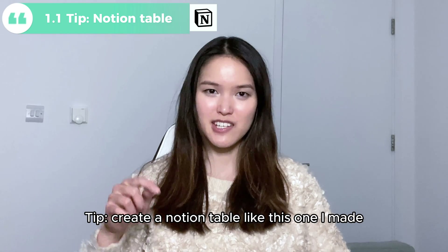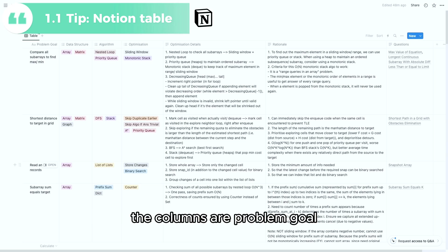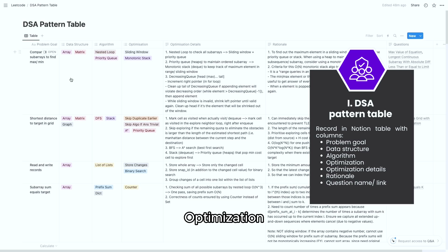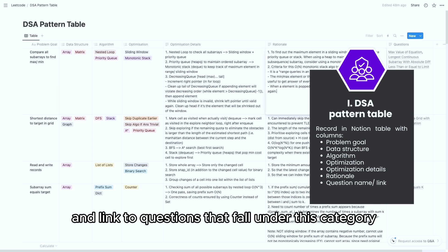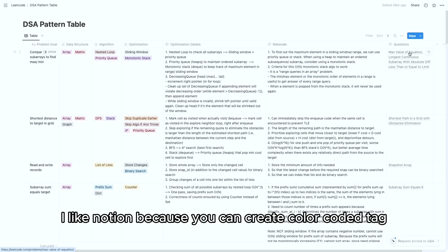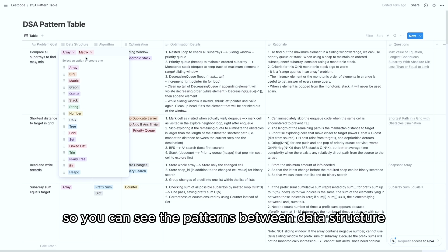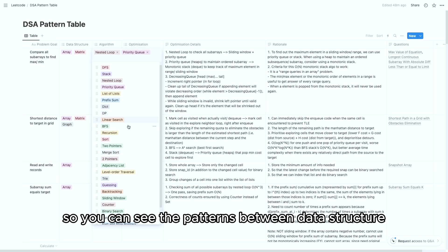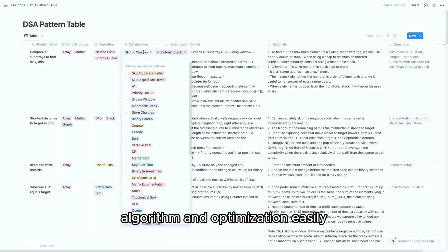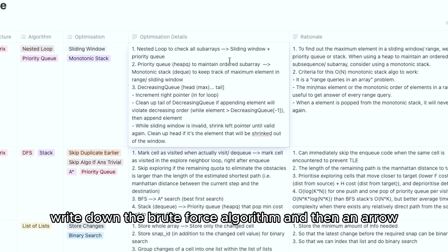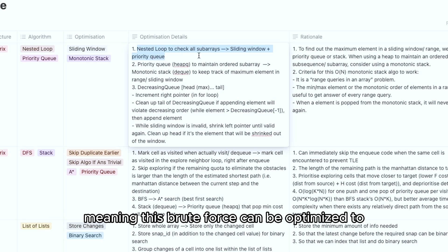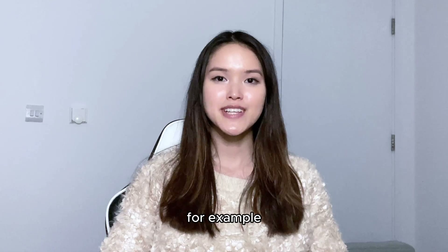Create a Notion table like this one I made. The columns are problem, goal, data structure, algorithm, optimization, detail, rationale, and link to questions that fall under this category. I like Notion because you can create color-coded tags so you can see the patterns between data structure, algorithm, and optimization easily. For the optimization column, write down the brute force algorithm and then an arrow, meaning this brute force can be optimized to the more efficient algorithm.